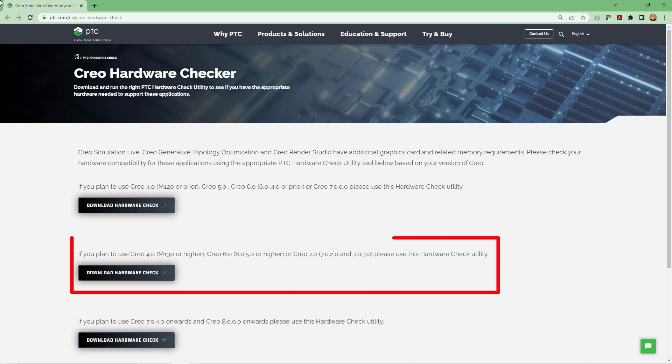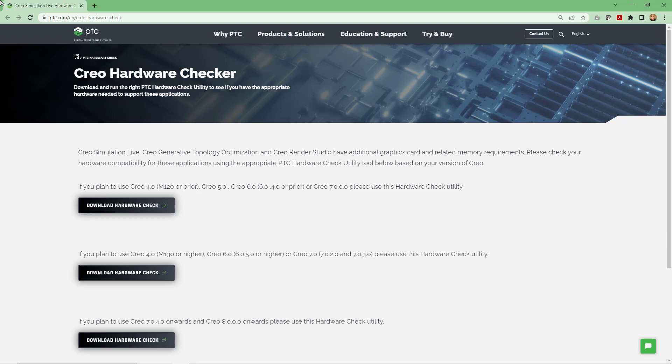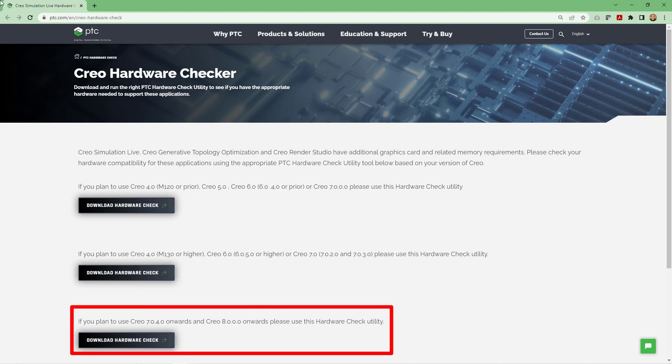There is a second version if you are using later build codes of Creo 4, also build codes of Creo 6 and Creo 7. And there is a third one for later build codes of Creo 7 and Creo 8.